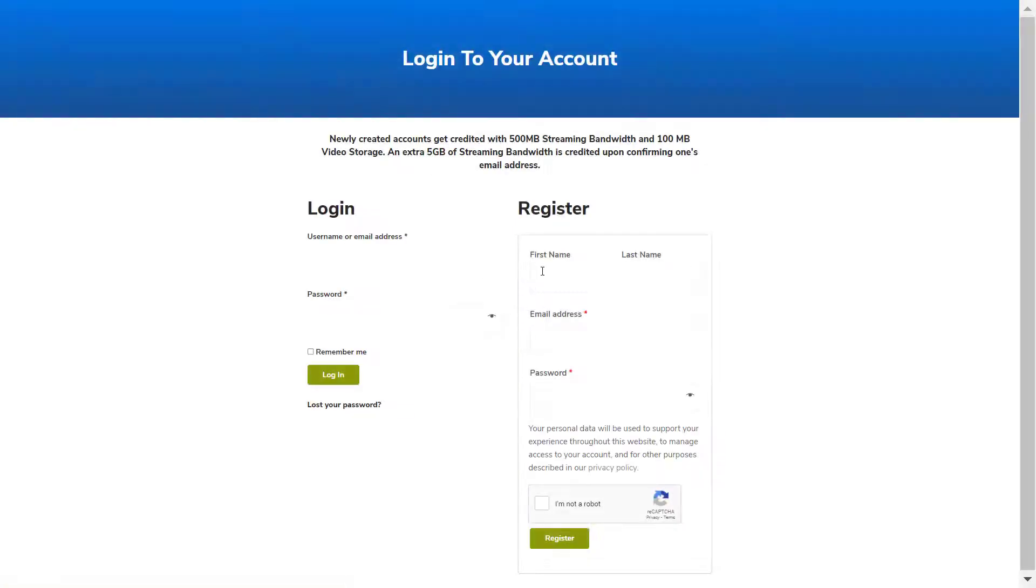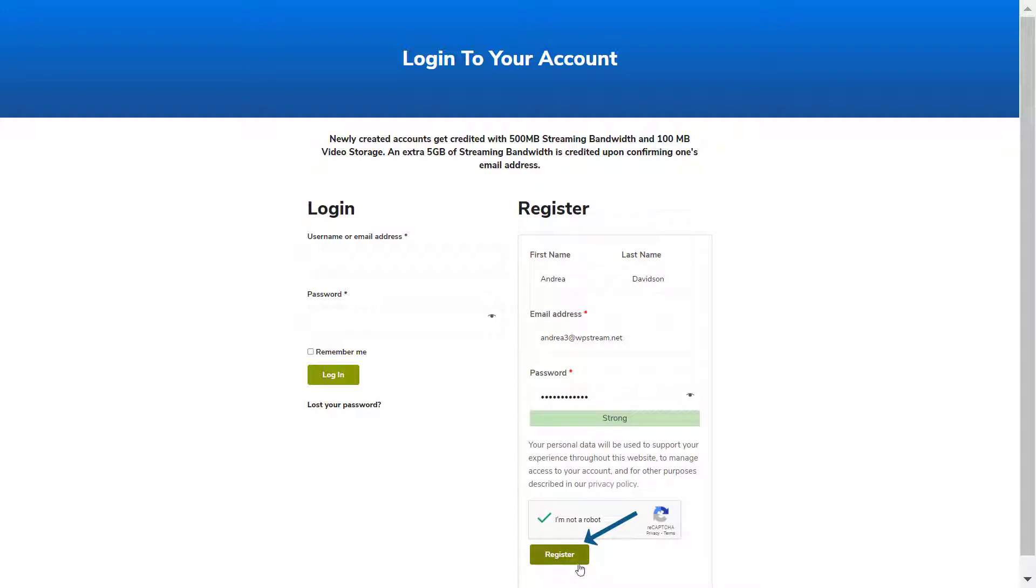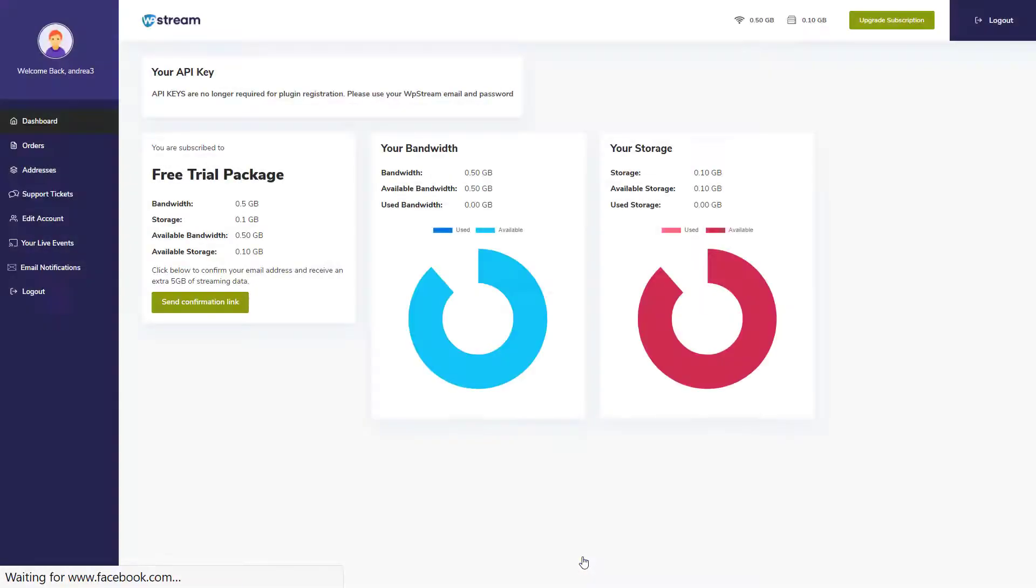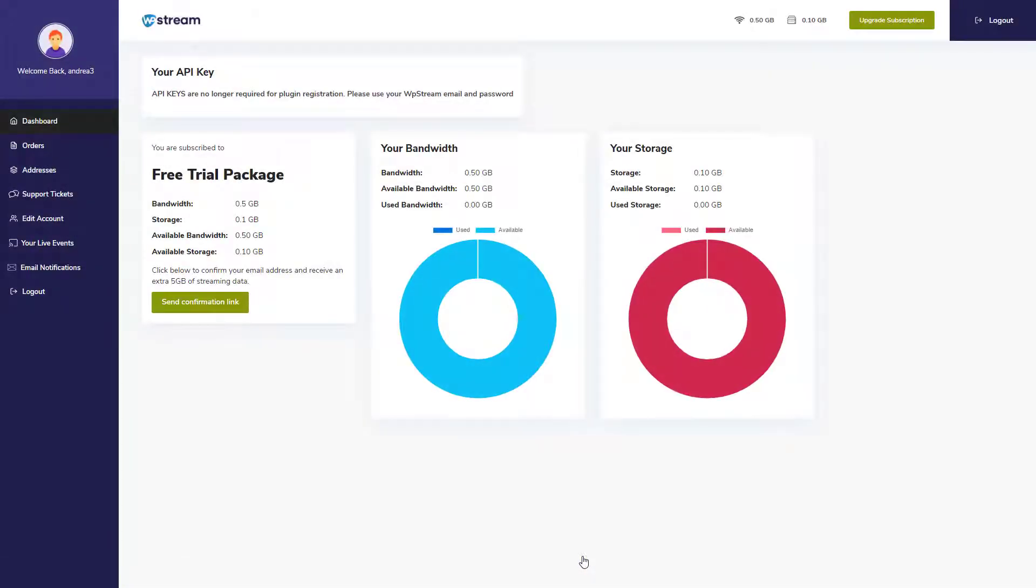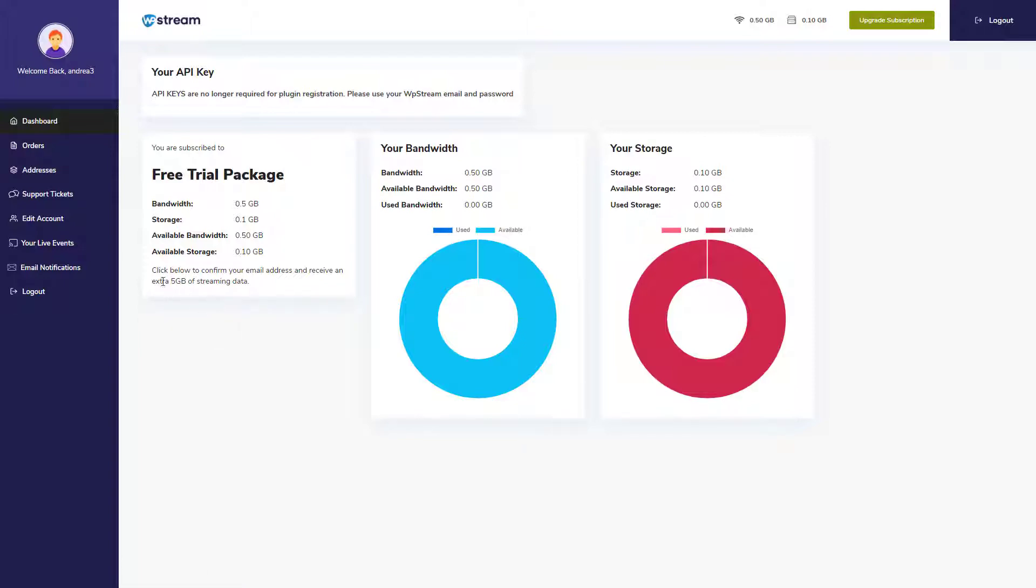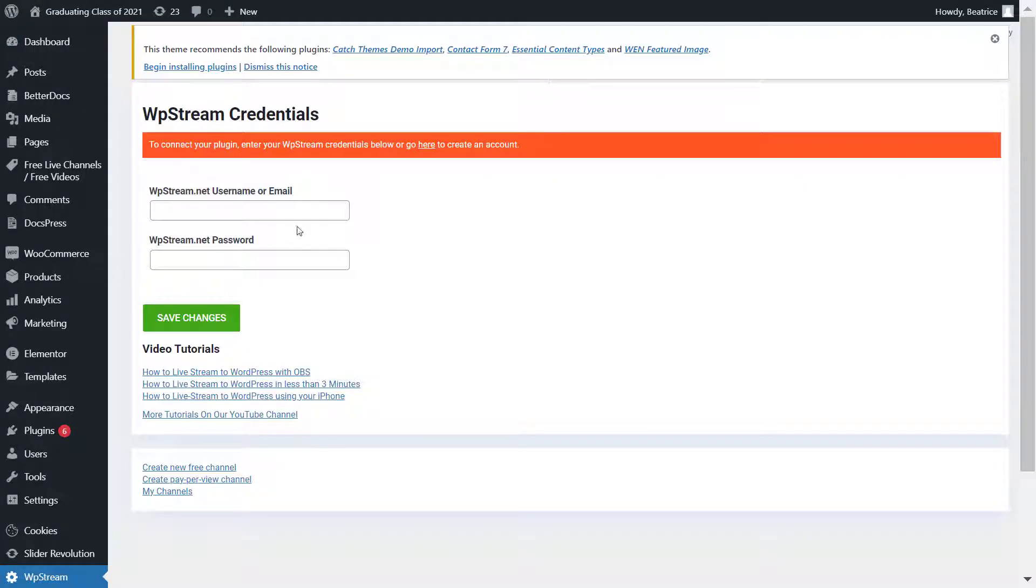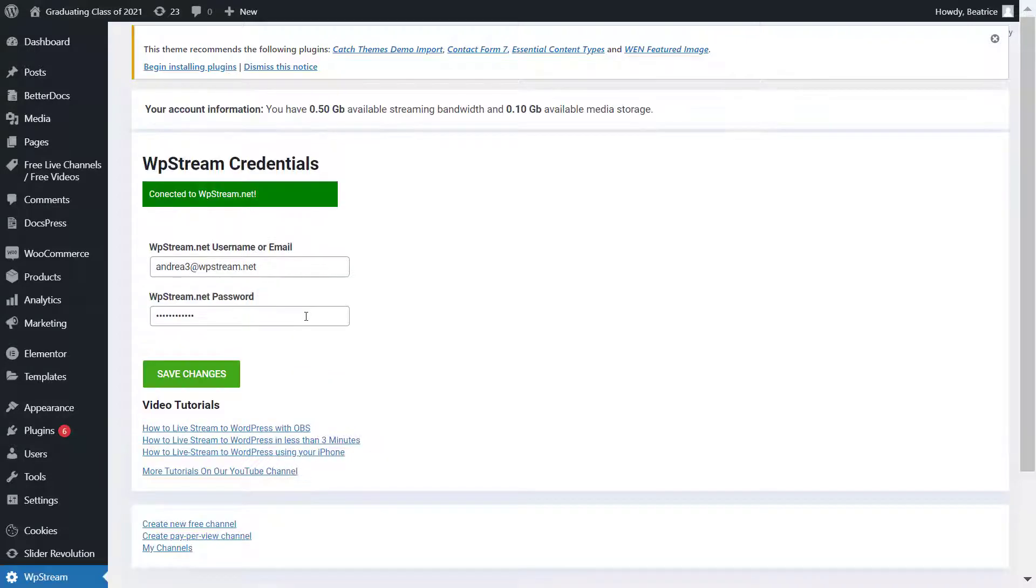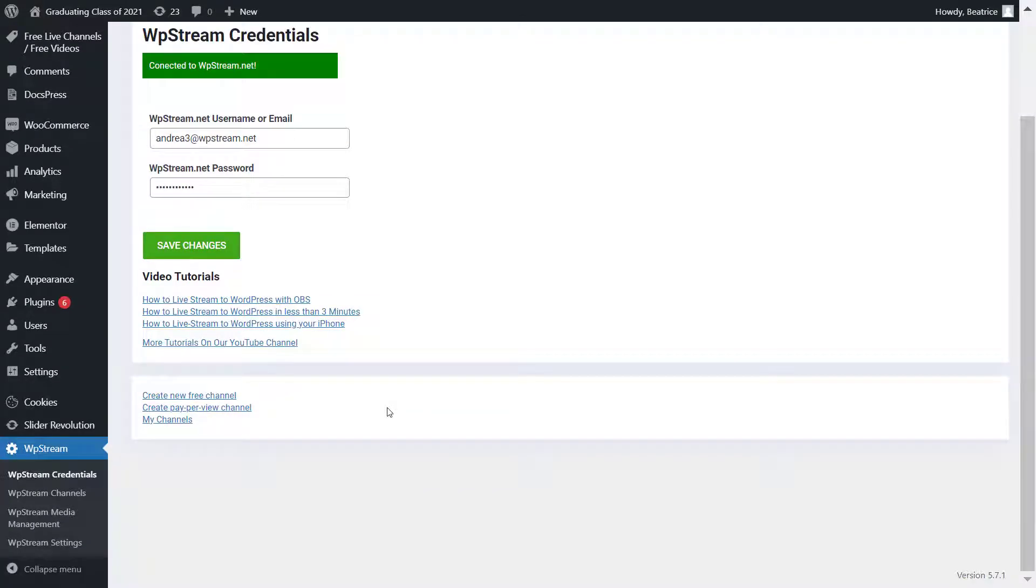So register, and now you will end up in your WP Stream dashboard where you can send a confirmation link and receive an extra 5 gigabytes of streaming data. Make sure you do that, go back, enter your details, and connect.